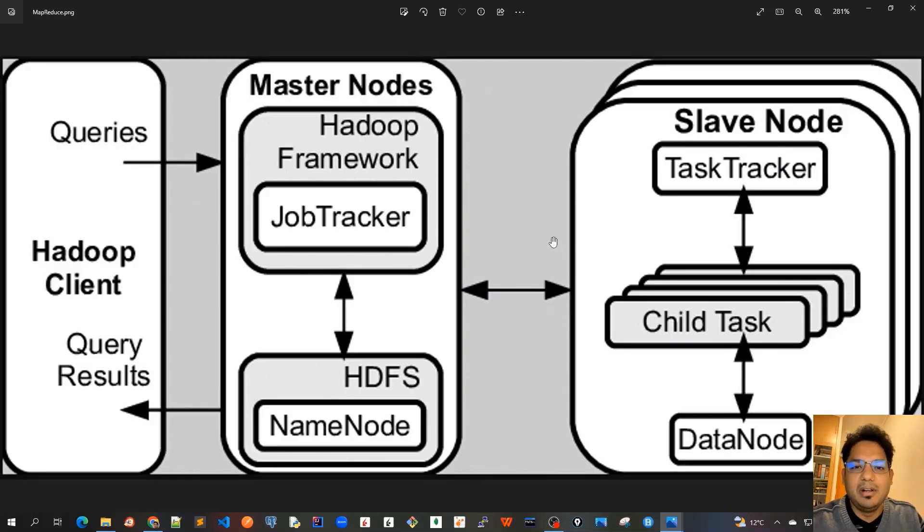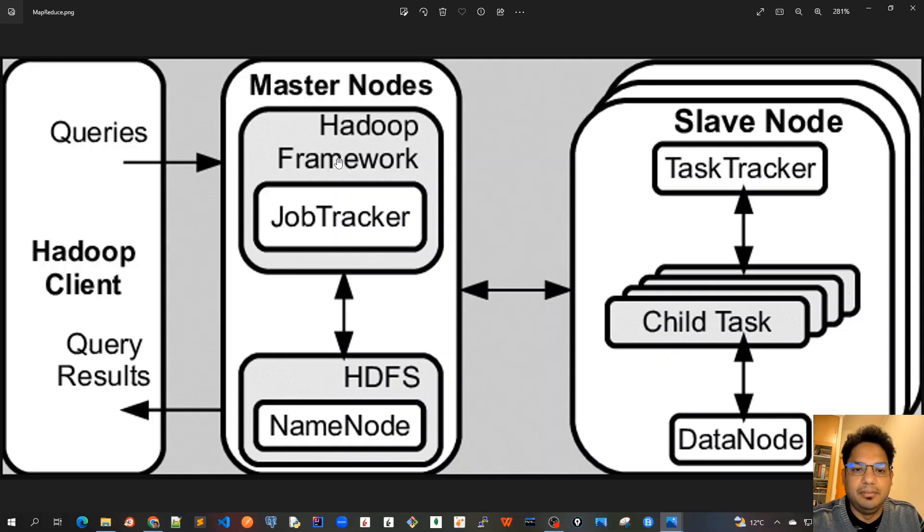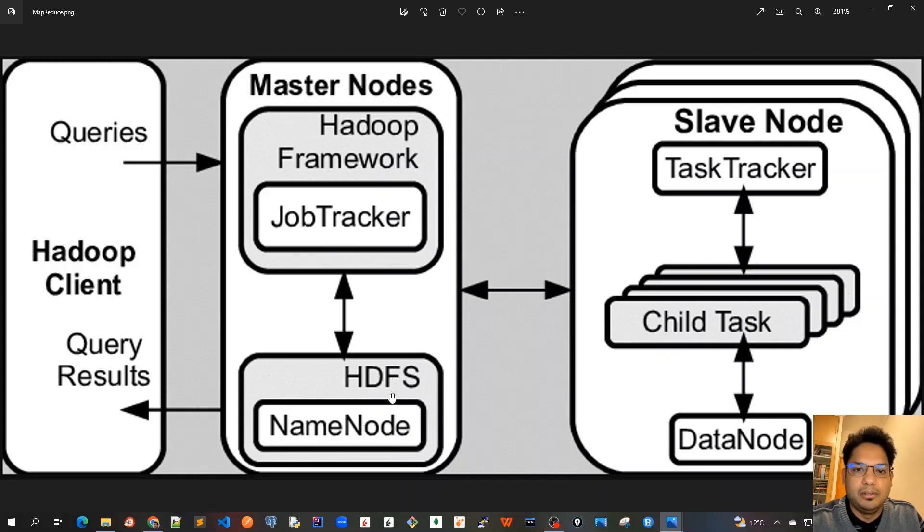Then we learned about Apache Hadoop systems and MapReduce, which was used before. So here is a very much similar architecture as we learned from master and slave nodes. Here in master nodes, we have got Hadoop framework, the job tracker and the HDFS, which has got the name node or the file system, which stores data.